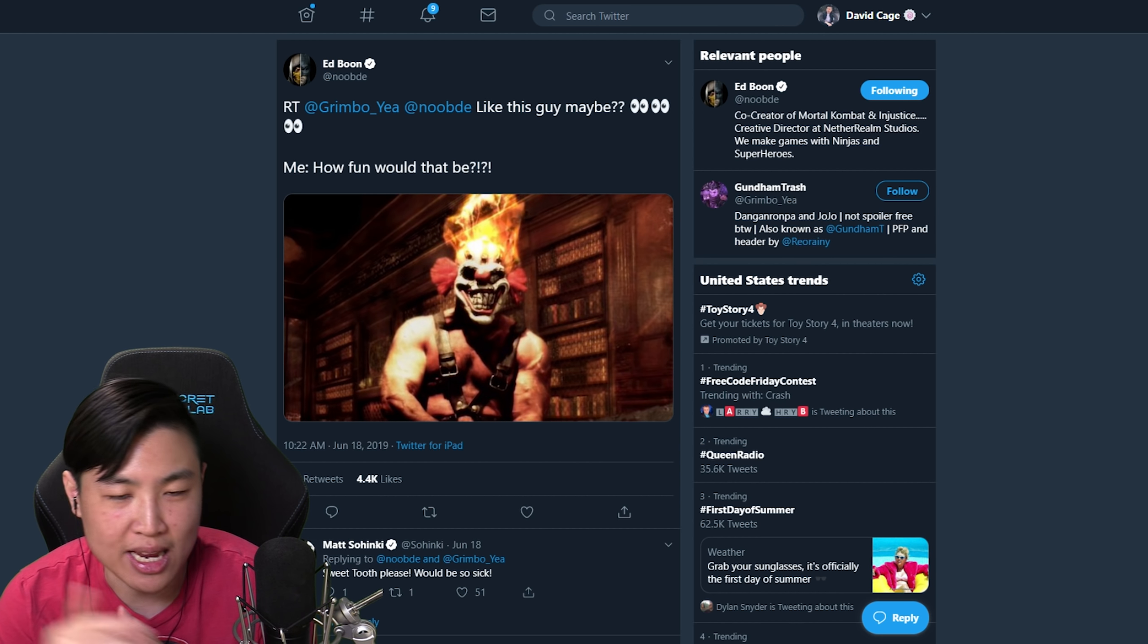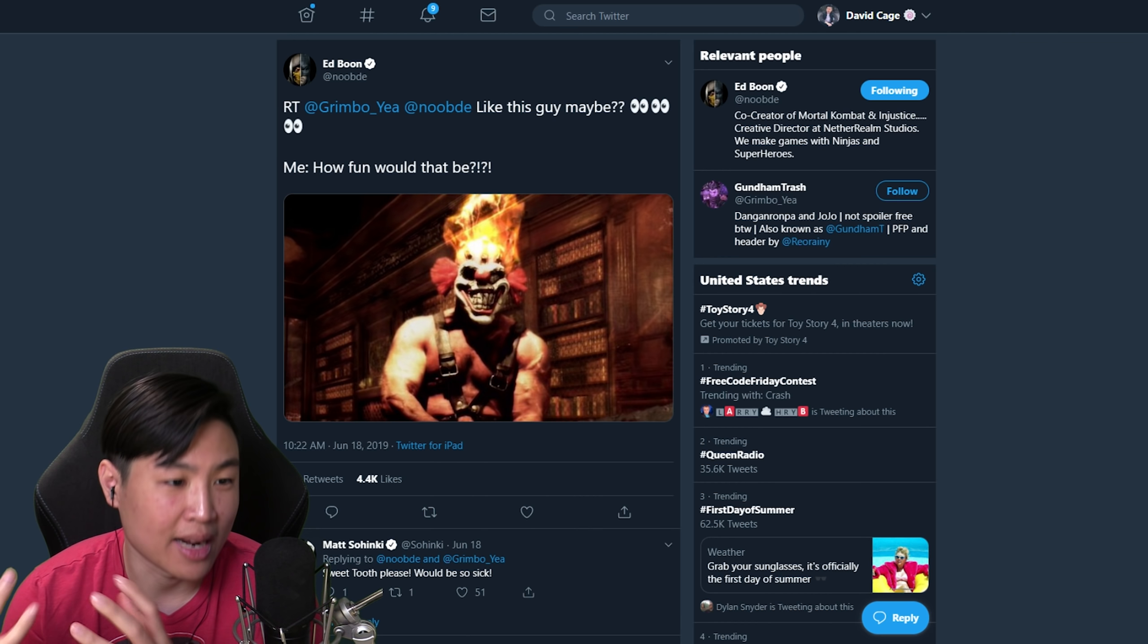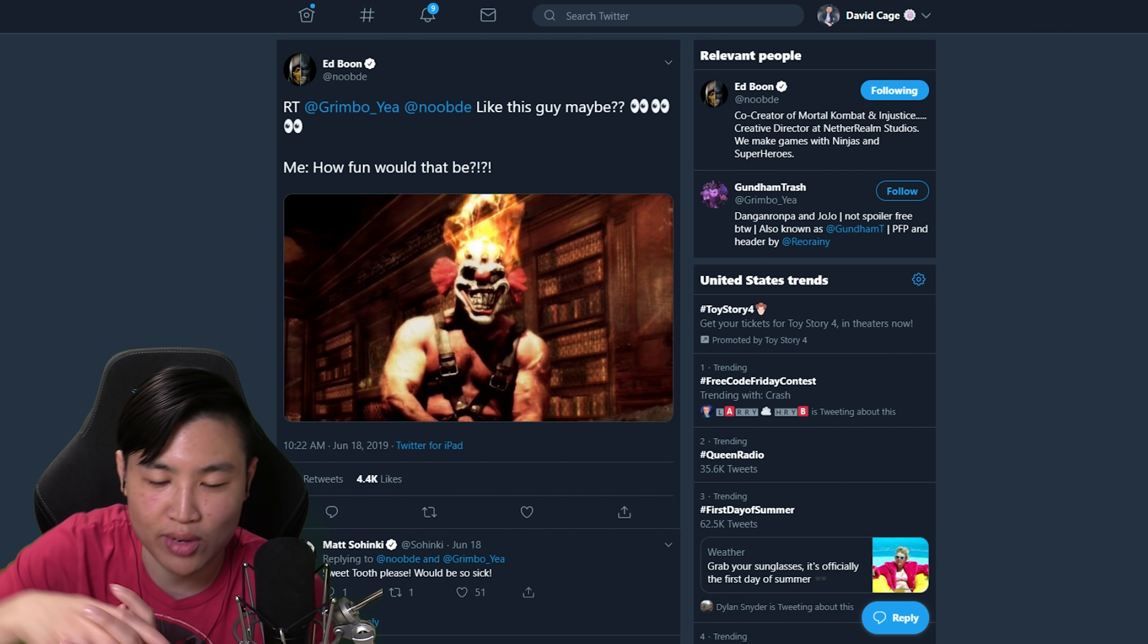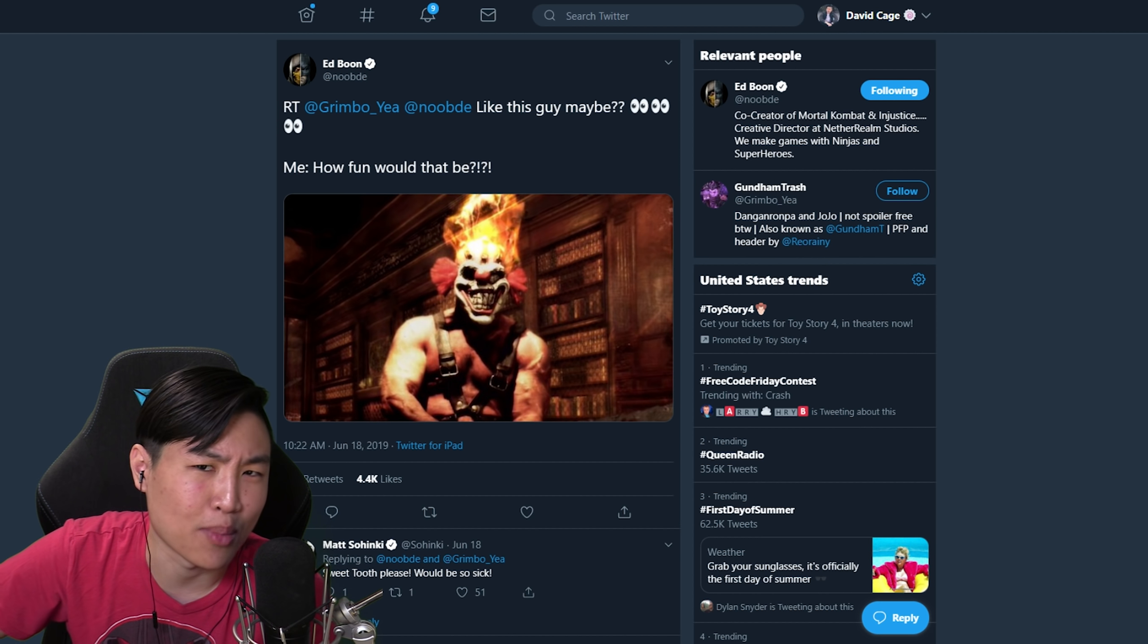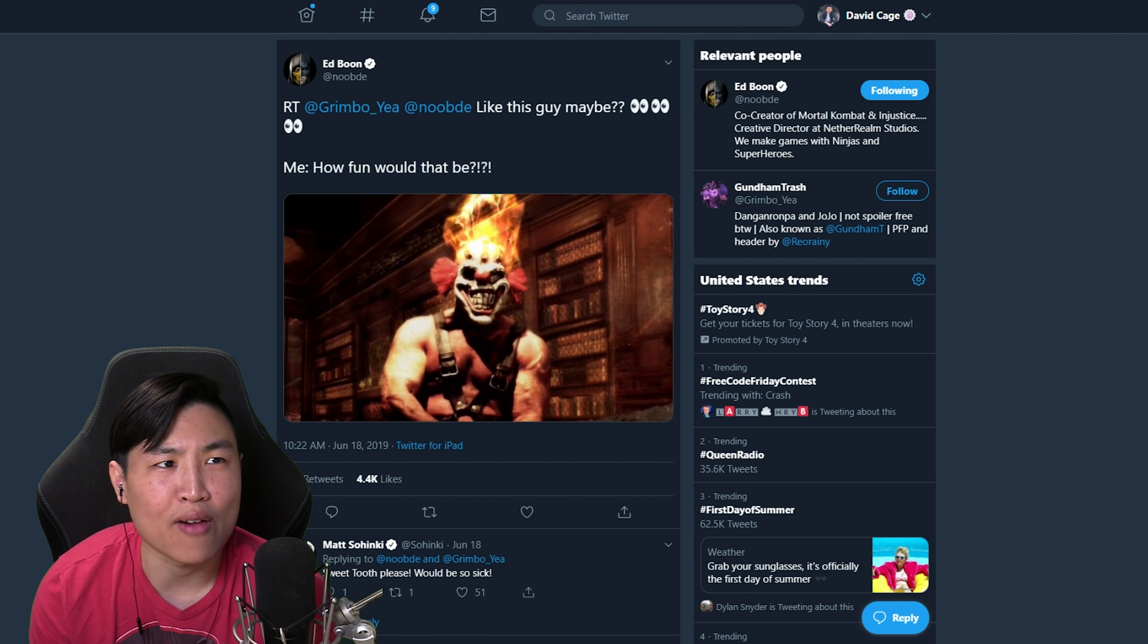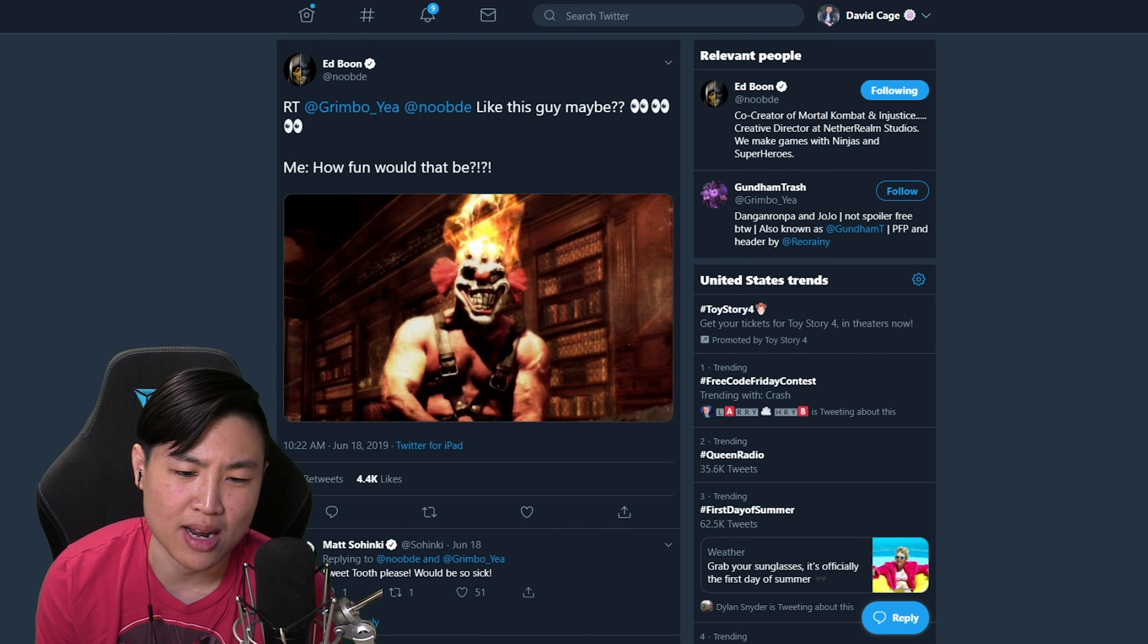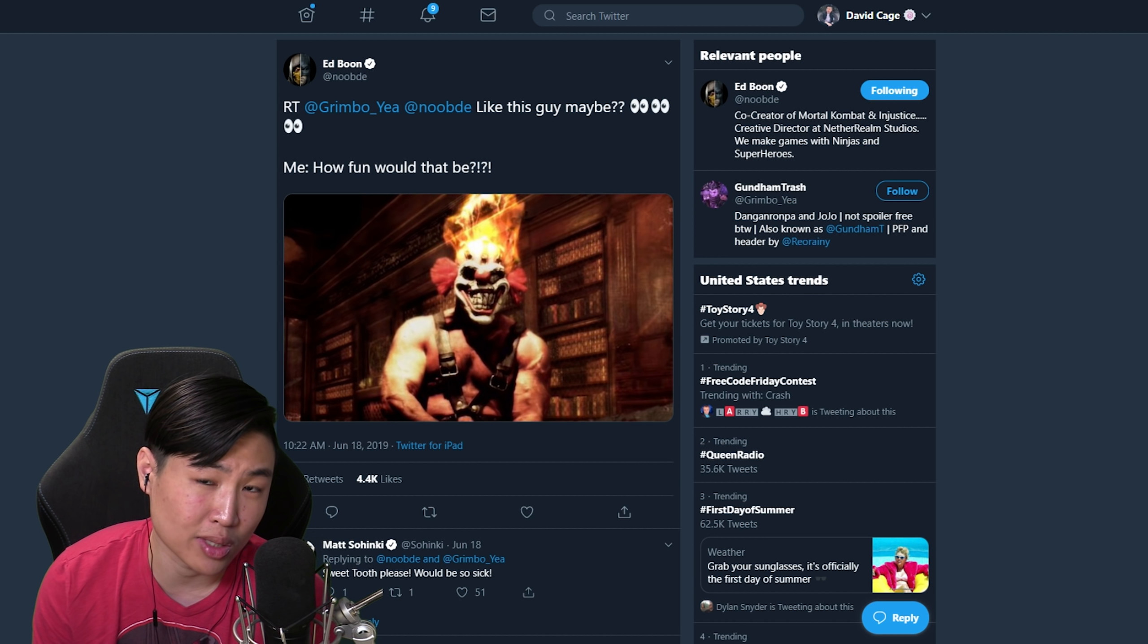People thought it was gonna be Sweet Tooth because of the ice cream truck at E3, which I had some ice cream, phenomenal. Sweet Tooth drives an ice cream truck. The Twisted Metal games are all about that. So people were thinking Sweet Tooth has to be a character in Mortal Kombat 11. I'm thinking of a PlayStation exclusive character.